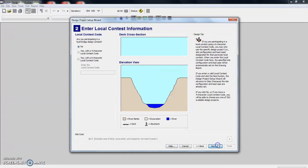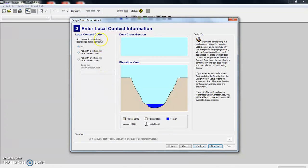We hit next, and the setup wizard takes us through designing a new bridge. It is super duper easy. The next thing it asks us is if we're participating in a contest. We are not. We're just designing for class, so we're just going to go ahead and hit next.